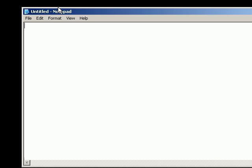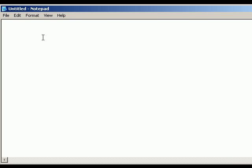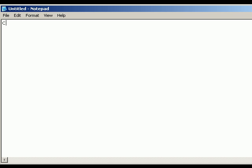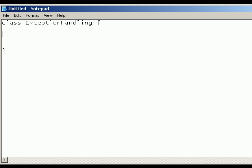So let's open up the notepad. And let's just create a new class and call it exception handling. And then we'll just set up the main method so I can show you how to do stuff.